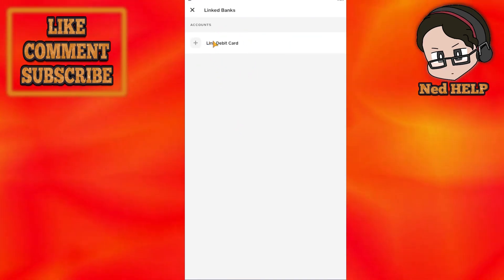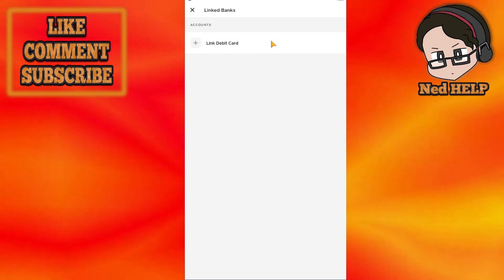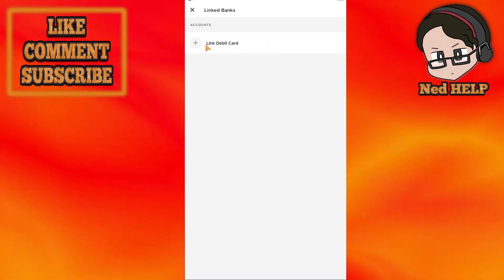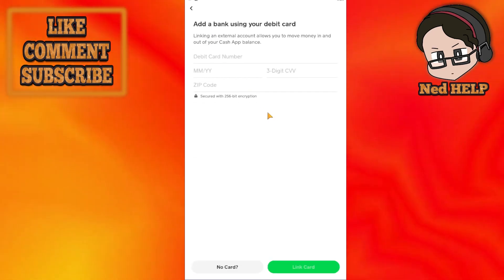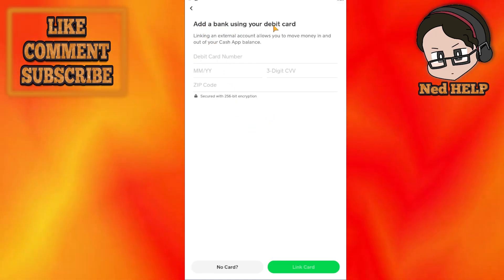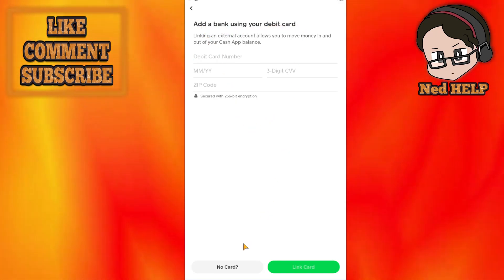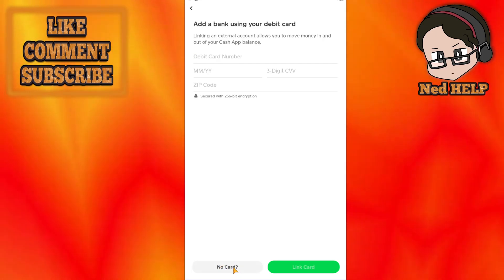And from here you should get the option to link a debit card if you don't have one linked already. So just click on it and then add a bank using your debit card. Right here we want to select no card.